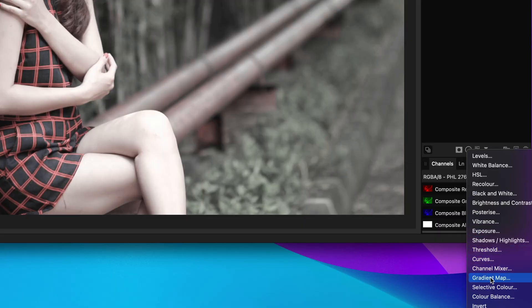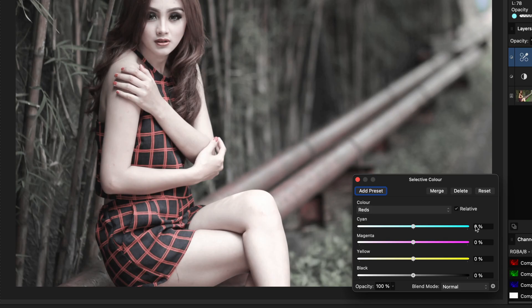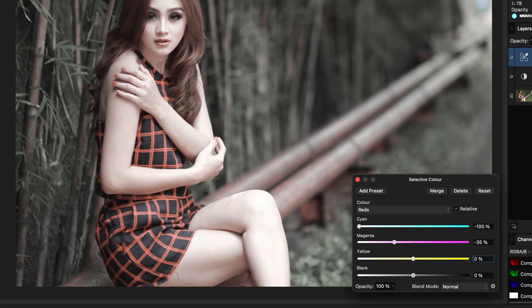The second adjustment is a selective color adjustment which will be used to bring back contrast and color selectively. First, in the reds we adjust the values to make the reds stronger.